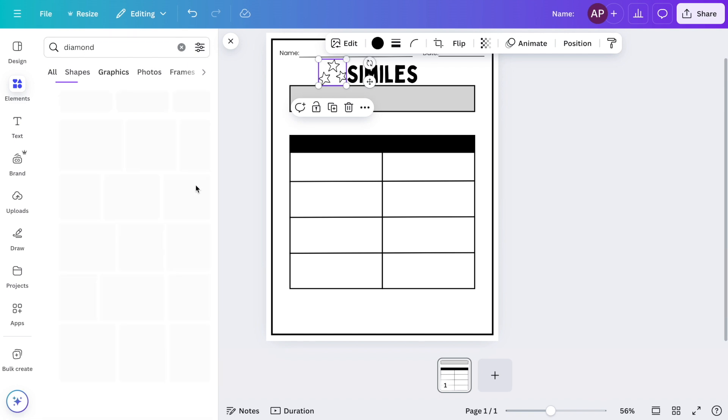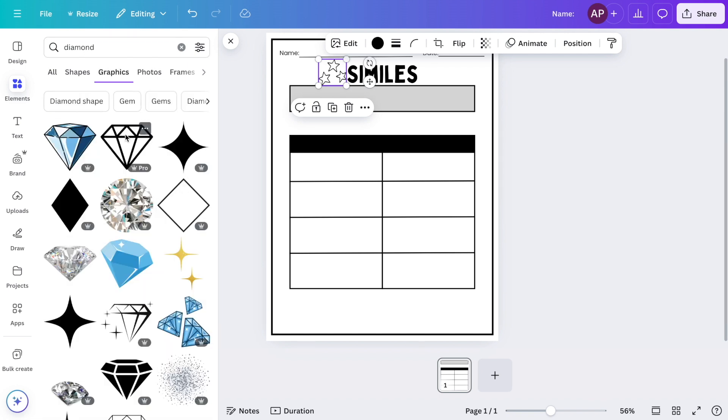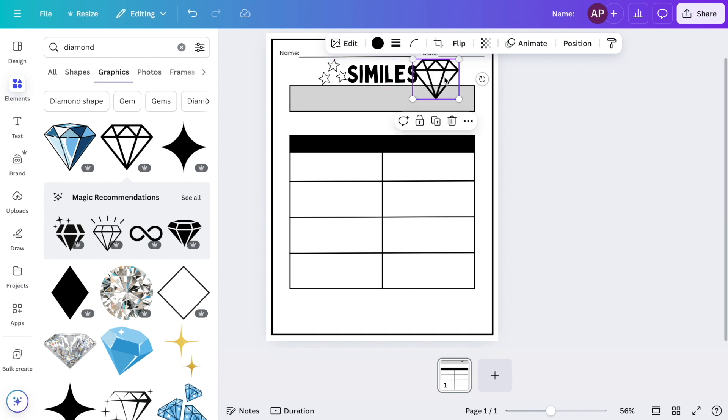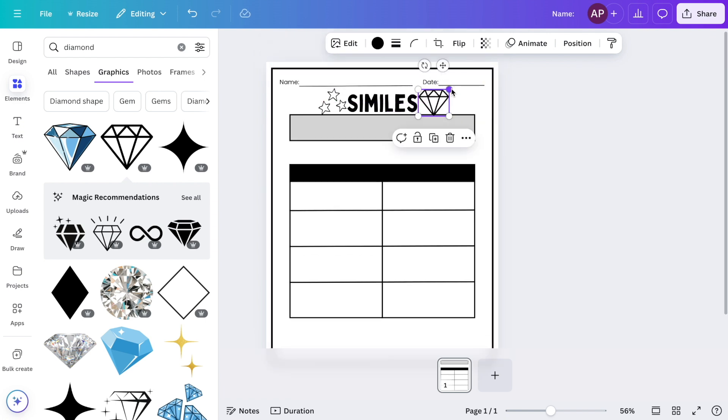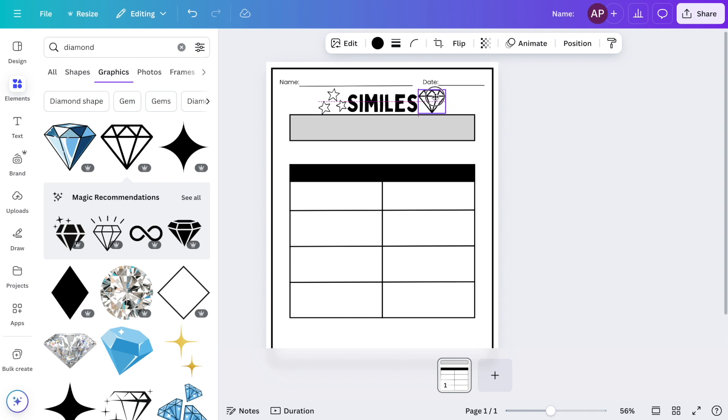So next, I will search for diamonds and add that just on the other side of the title. When you're creating your worksheet, you can choose any type of clip art that matches the theme of your worksheet.